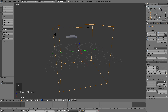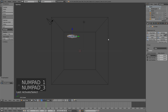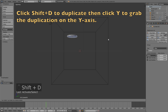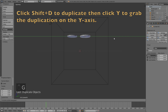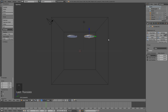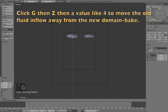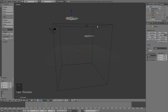Click Accept. Now we need to duplicate the inflow object as well. Click Shift+D to duplicate it, then click Y to grab the duplicate on the Y axis and left click to confirm the position. Then select the old inflow object and move it outside the domain by clicking G then Z then 4 — just remember the value you use to move it outside the domain.